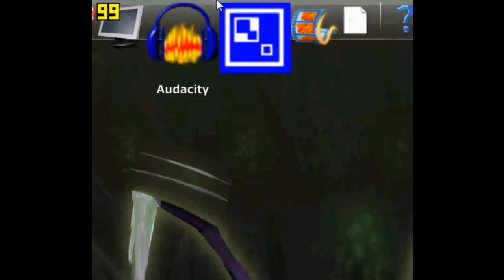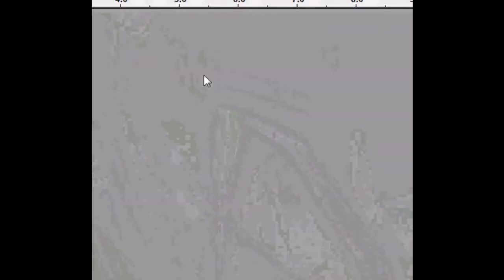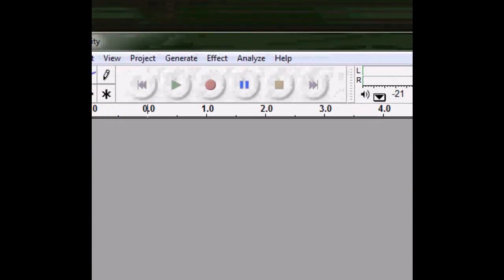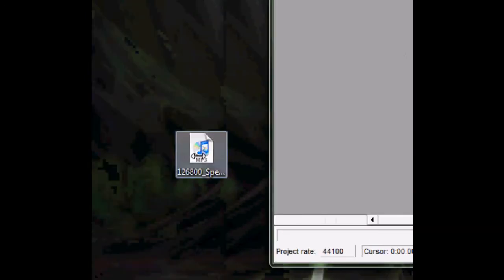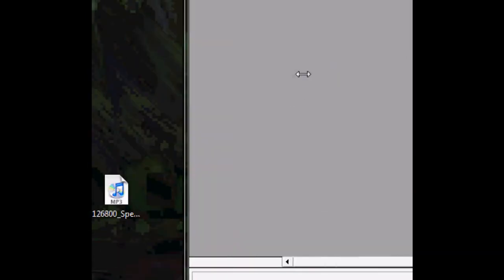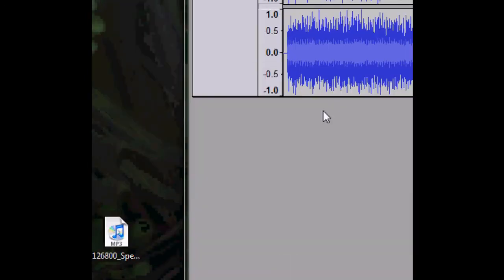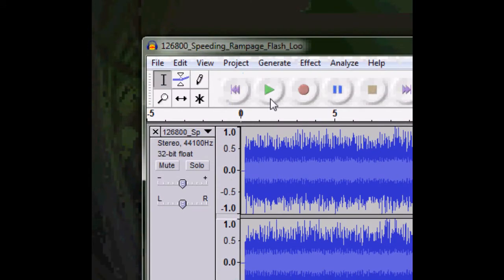Once you have Audacity, open it up, then drag the MP3 file that you have. This is what the MP3 that I have sounds like.